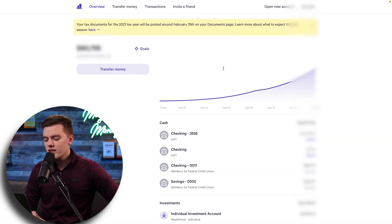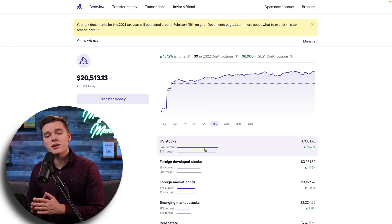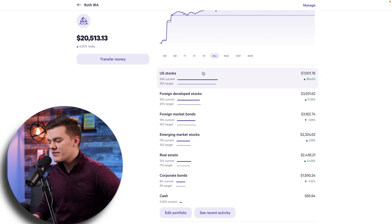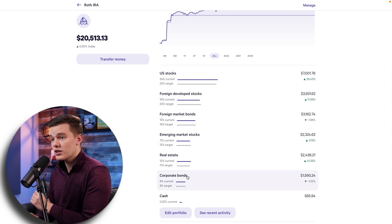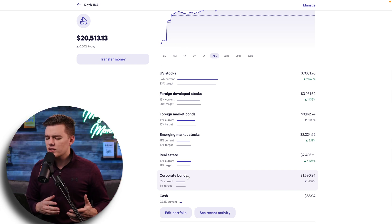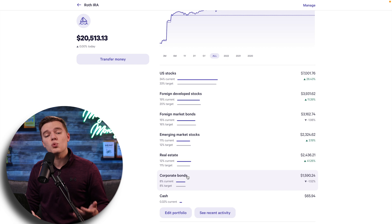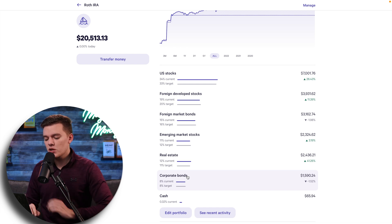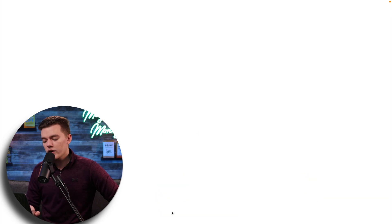Let's scroll down and click on the Roth IRA. Regardless of what account you personally have, this process is going to be exactly the same. Once you go into whatever account you plan on investing in, you'll scroll down and see the different investments you are currently in — and as you can see, none of these asset classes currently include cryptocurrency. To add it, scroll to the bottom and click the edit portfolio button.